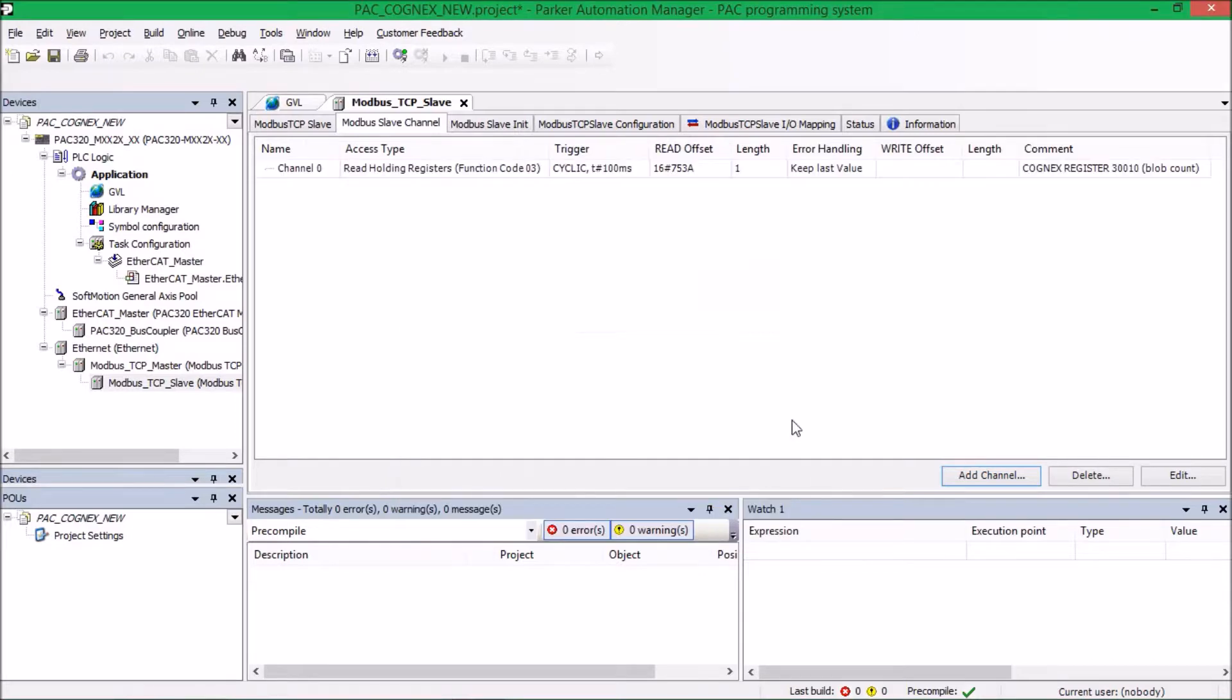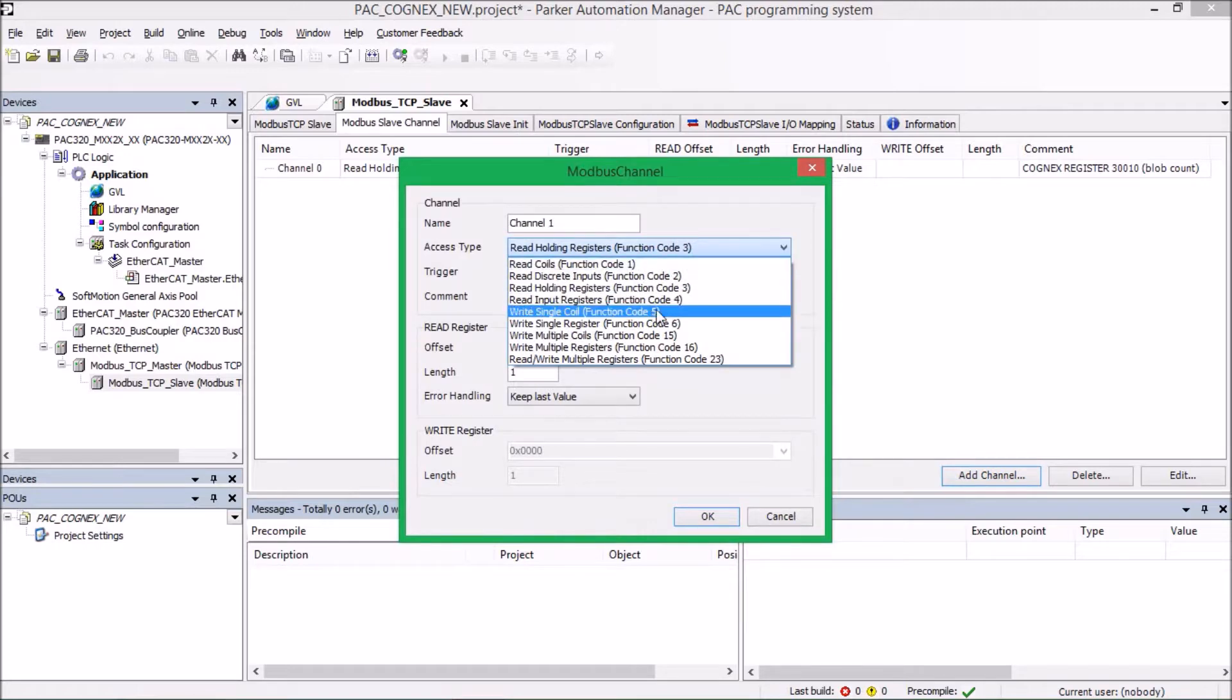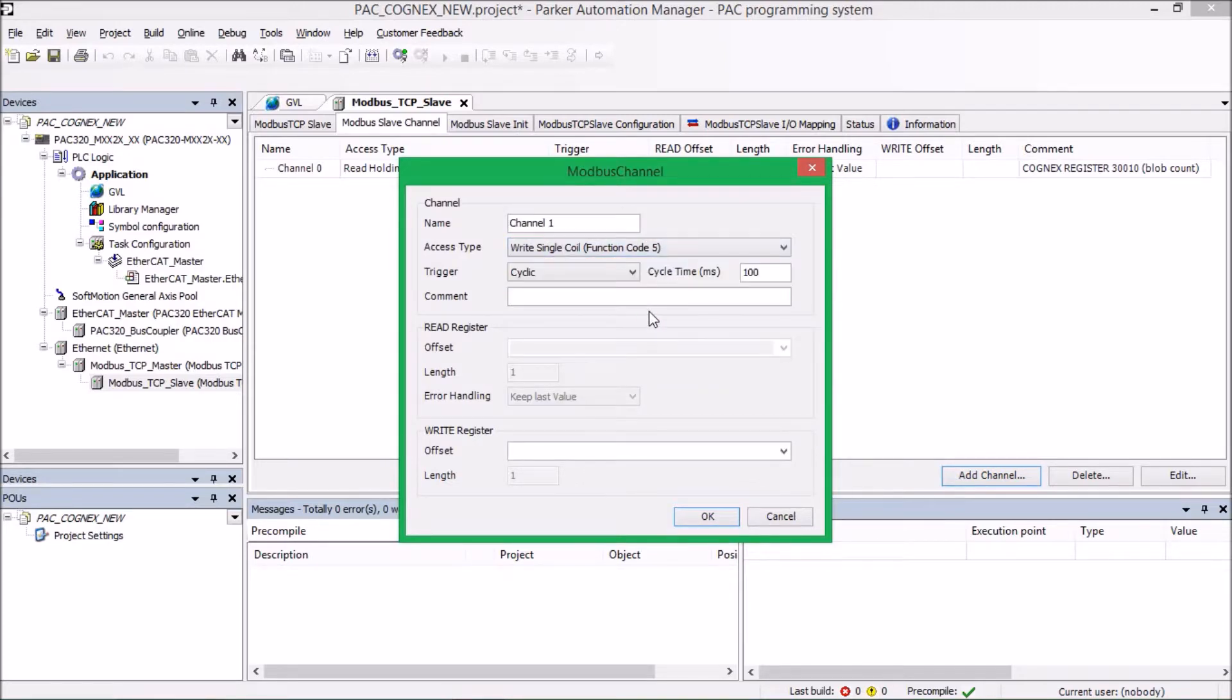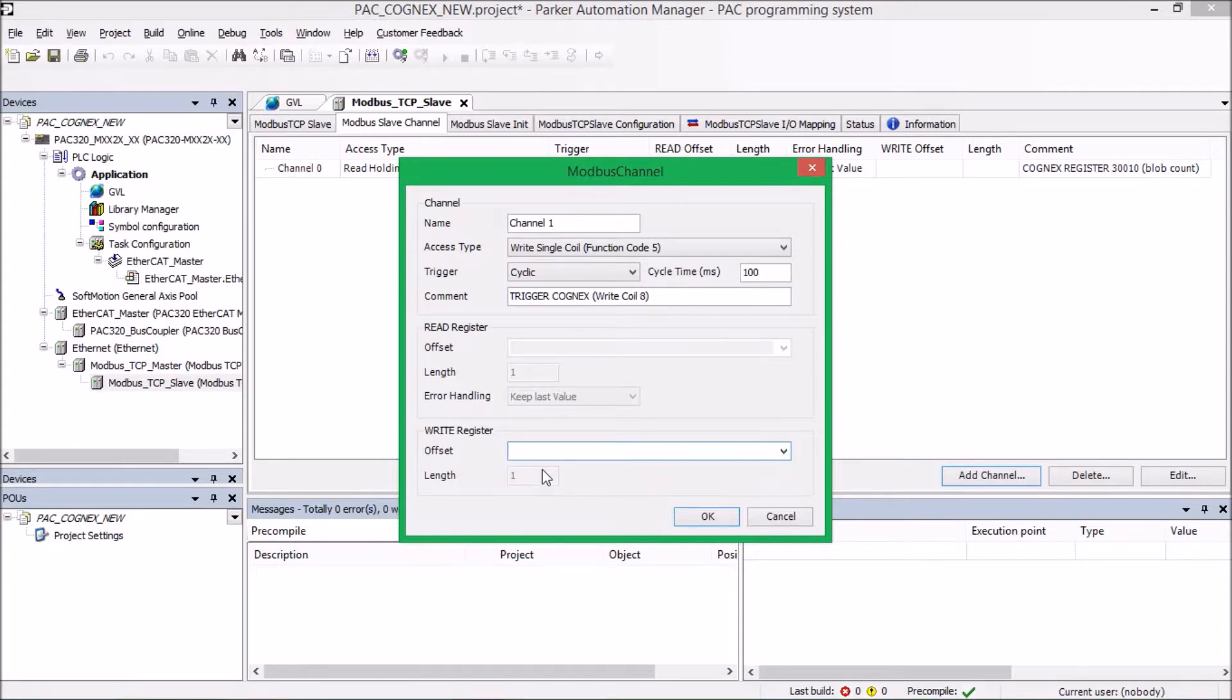And I'm going to add another channel, which will act as our trigger. So to trigger the Cognex camera, we have to write to a Modbus coil, which is for a single coil, function code 5. So this is going to be trigger the camera, write to coil number 8. So because we're writing to coil number 8, we're going to have to go down below and change our offset to 0x0008. And I'll just go ahead and type it in right now. Hit OK once I'm through.